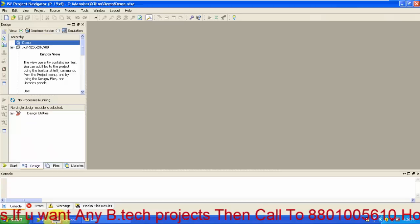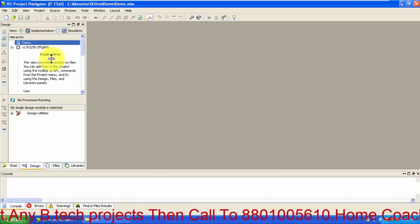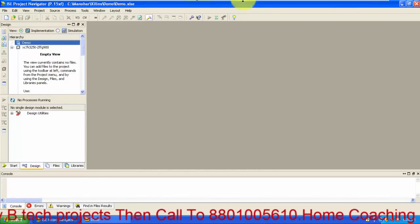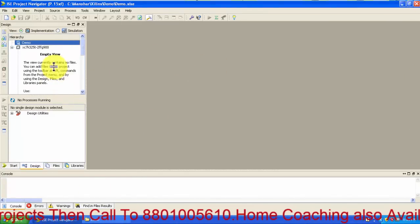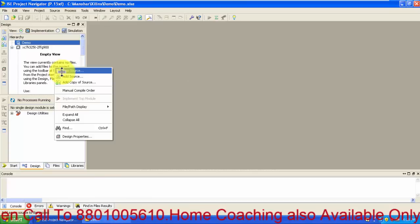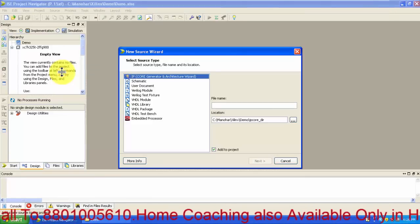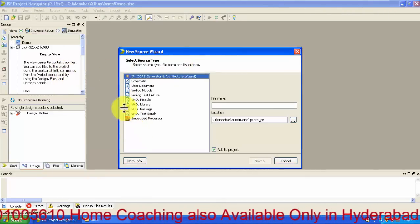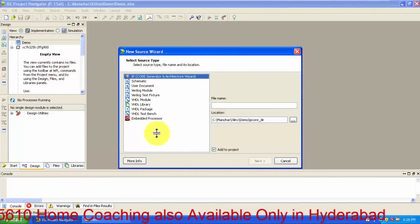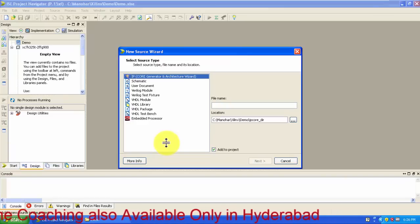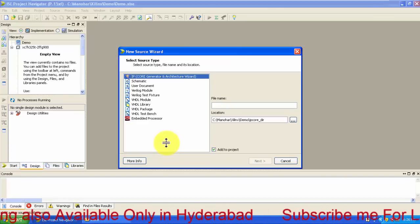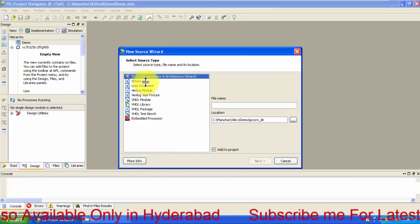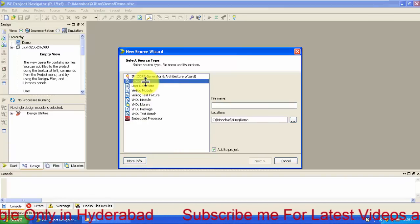When we double click on it, the Xilinx will be opened automatically. So this is the window. This is what we have created right now. So let us add new source. We have these many things we can do in Xilinx. First one, schematic.